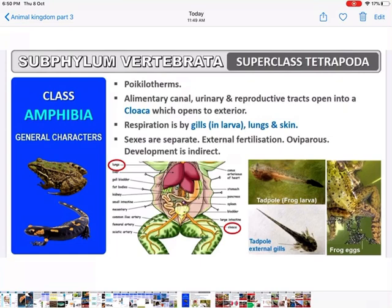Heart is three-chambered — two auricles and one ventricle. They are poikilotherms (cold-blooded). The alimentary canal, urinary tract, and reproductive tract all open into a cloaca, which opens to the outside as a common opening. Respiration: in larvae it is by gills; in adults it is by lungs and skin. Sexes are separate.